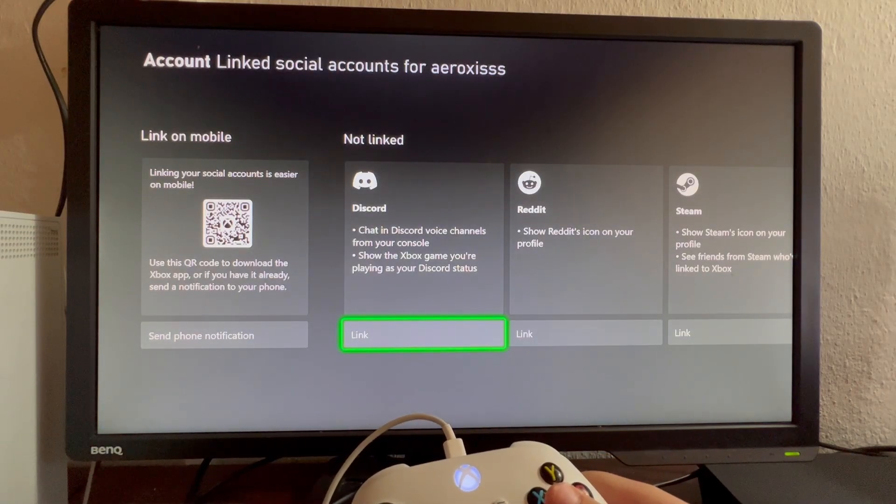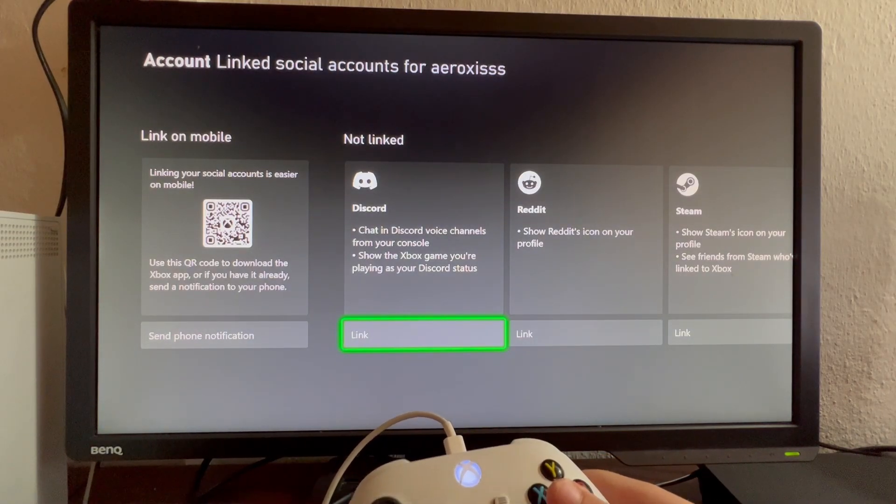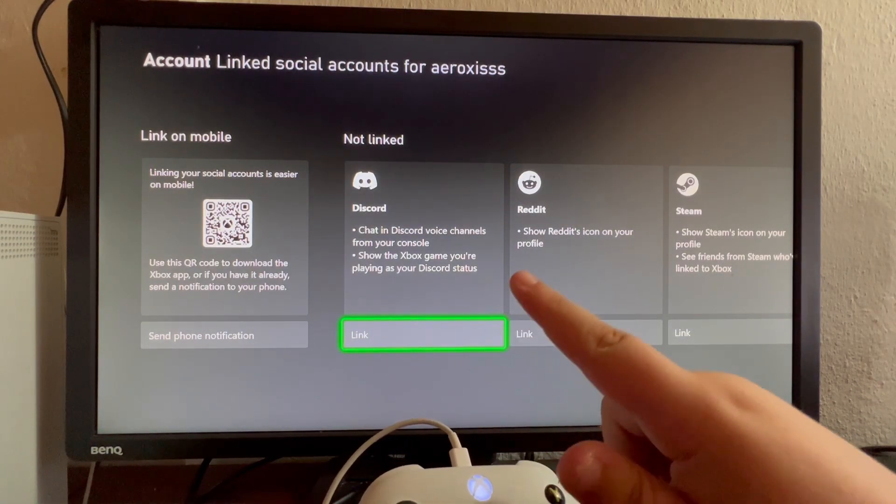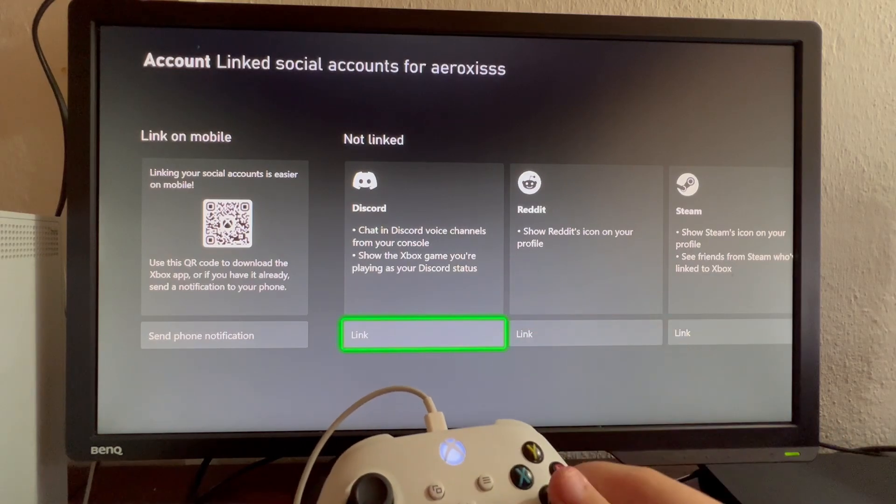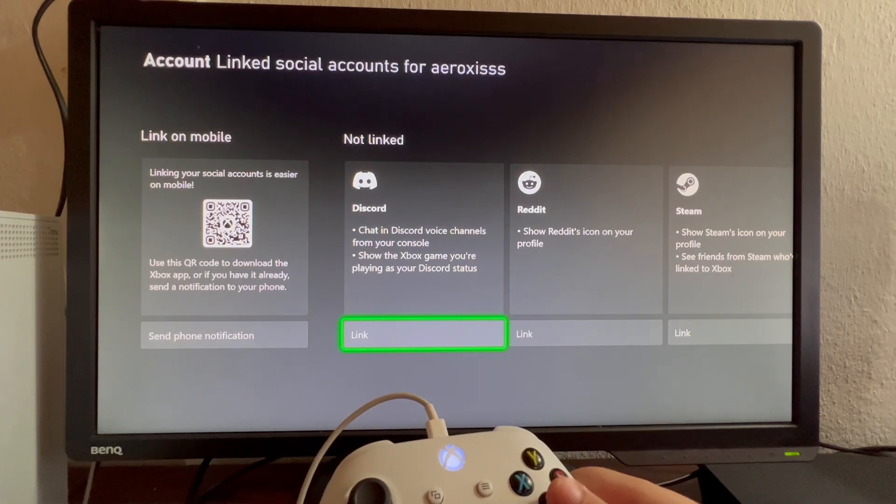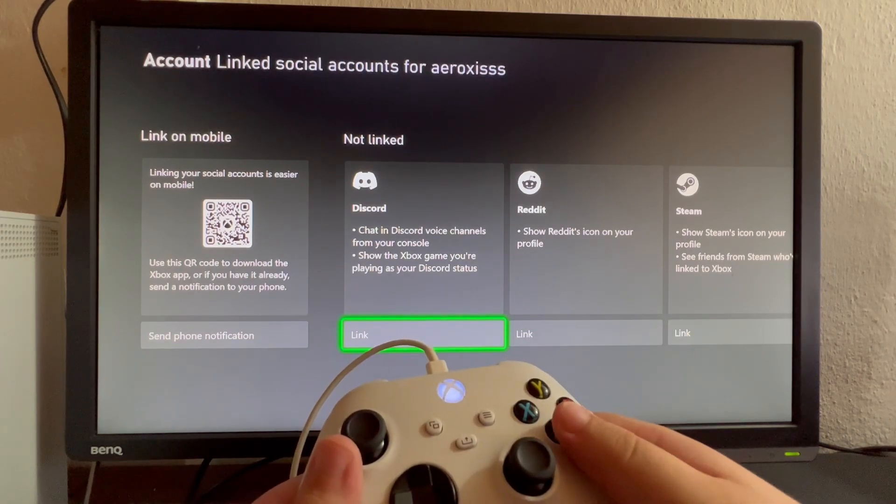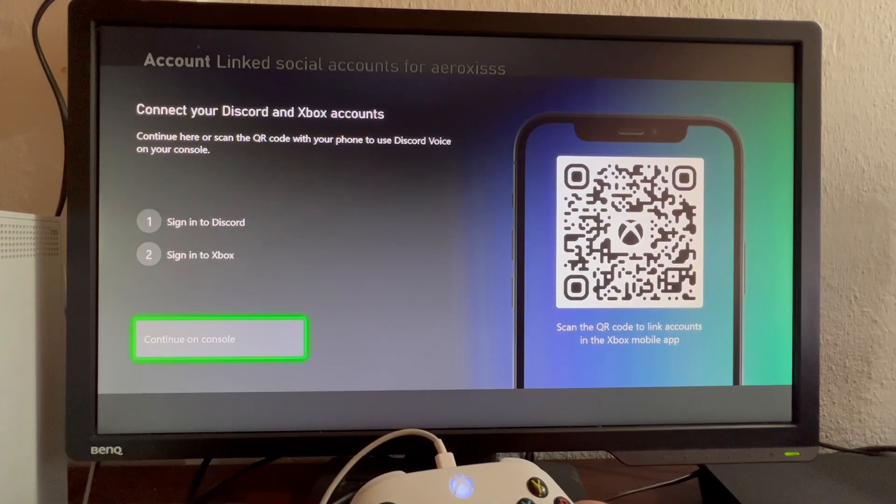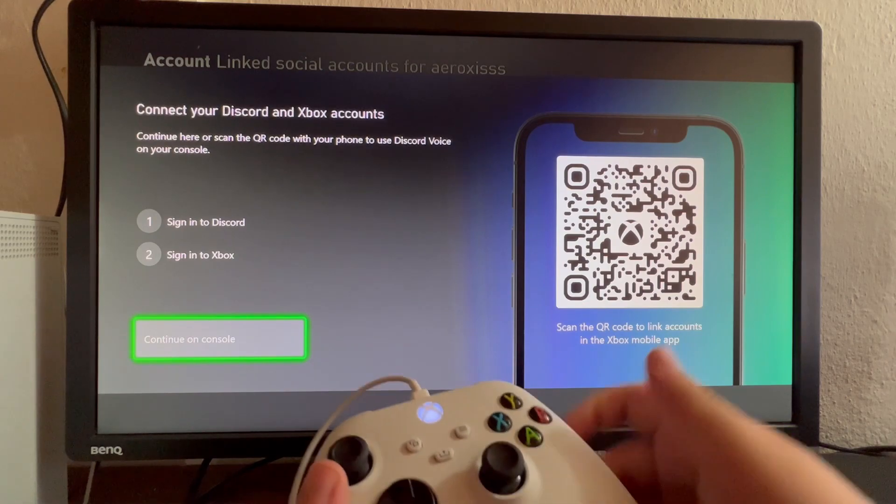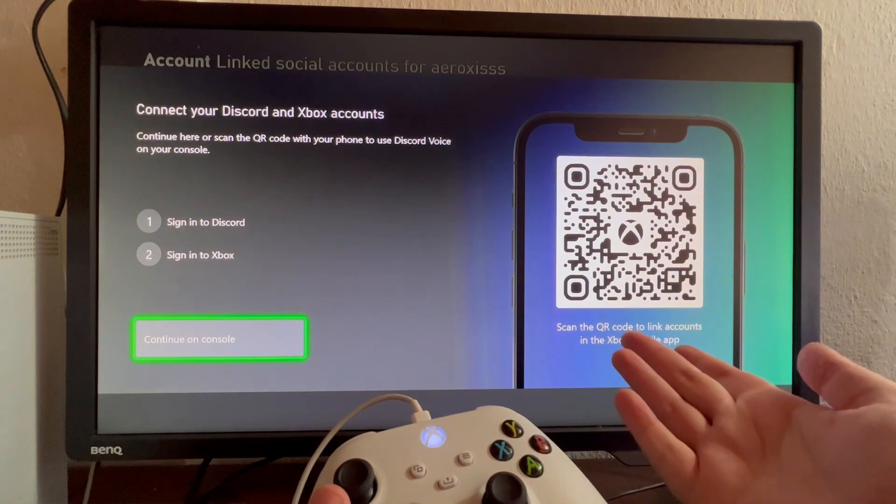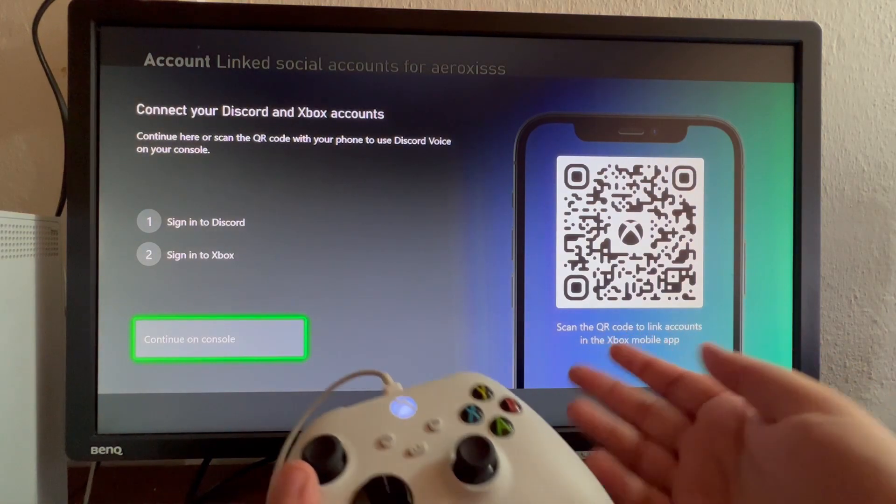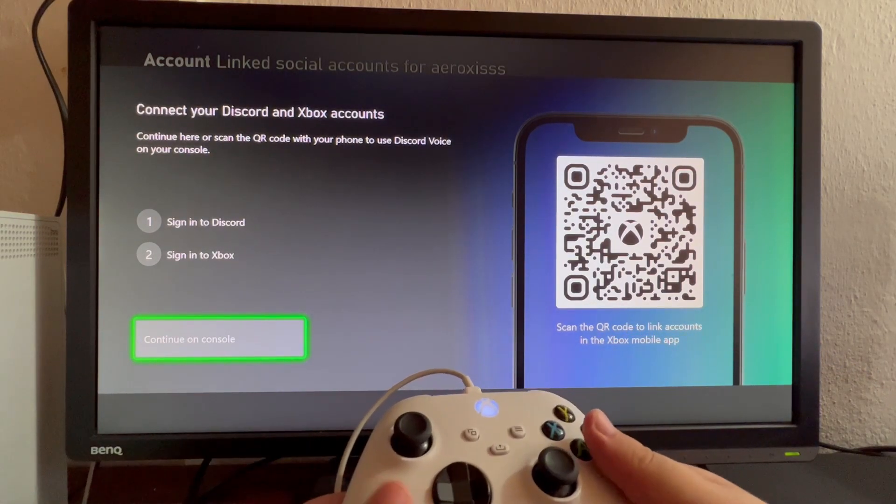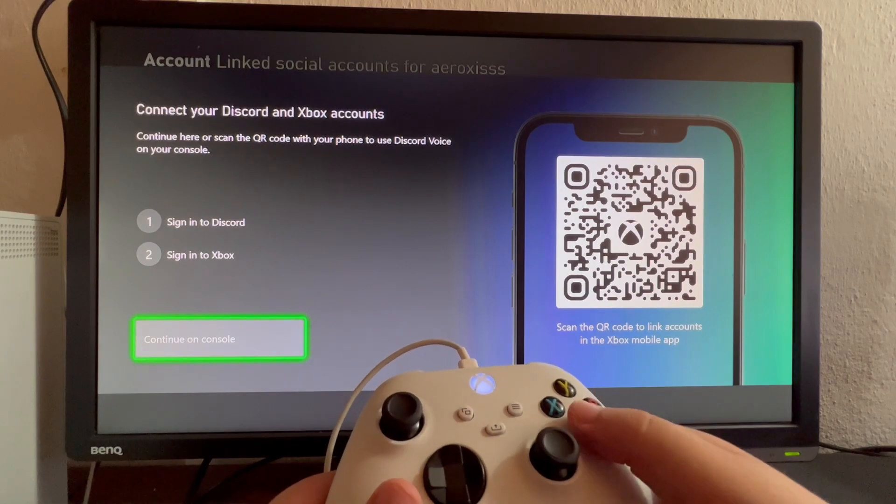Select the Link option underneath Discord. Here you can either use a QR code or continue on console. I'll continue on console.